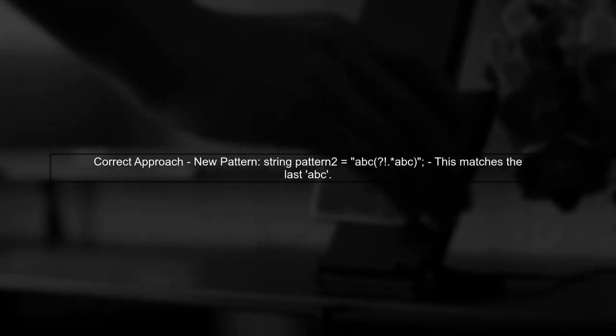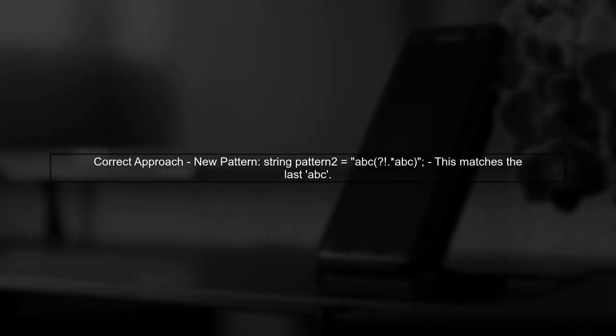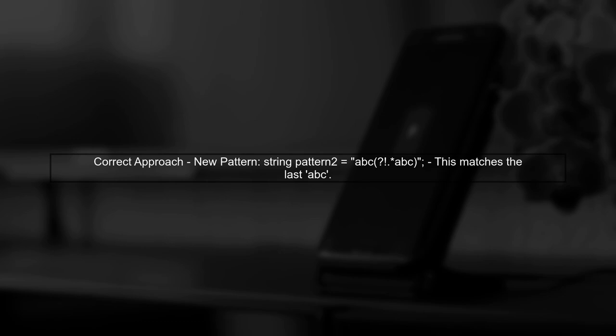To replace the last occurrence of ABC, we can use a different approach. We can use the regex.replace method with a pattern that captures ABC at the end of the string.